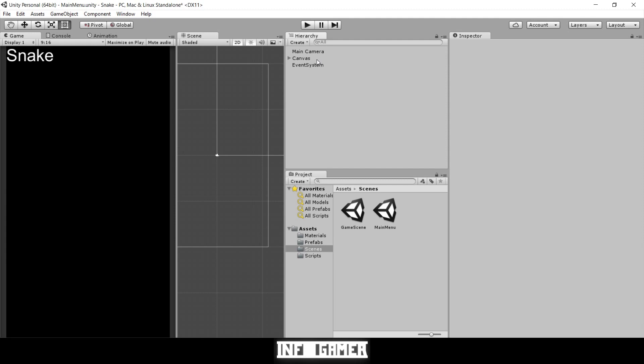That concludes this video on how to create the interaction between the snake and itself, making it so that when your snake collides with itself it creates a game over. Hope you enjoyed this. Make sure to like and subscribe and share with your friends, and we'll see you next time.